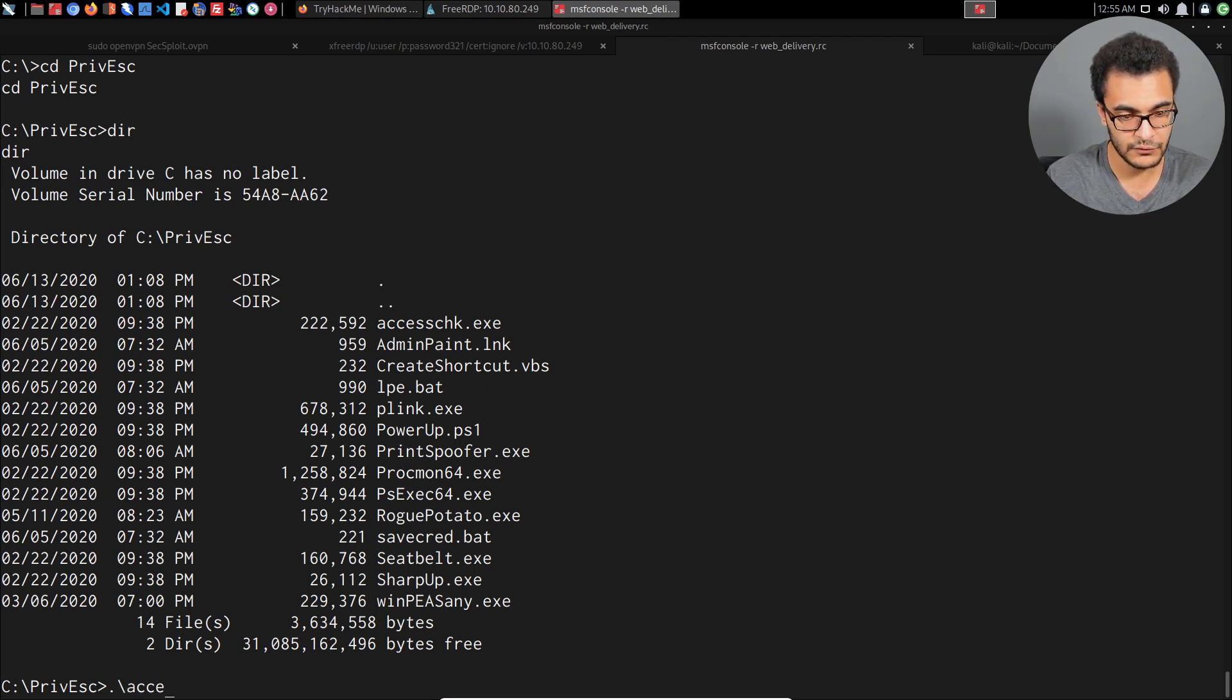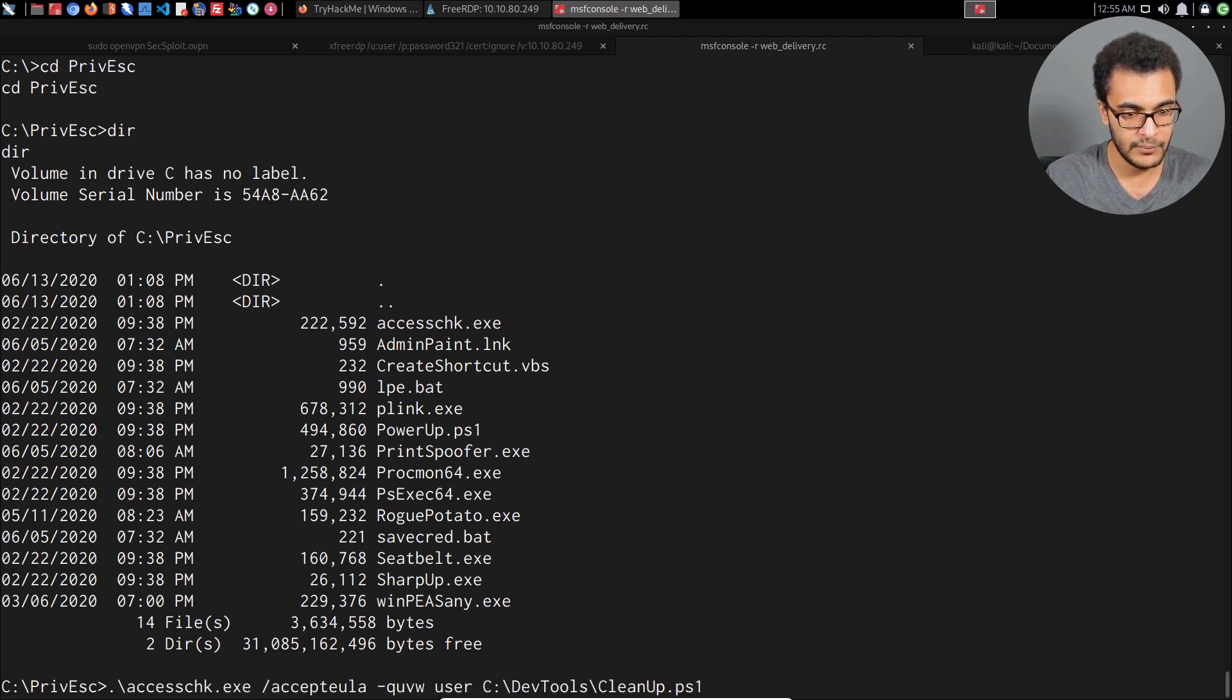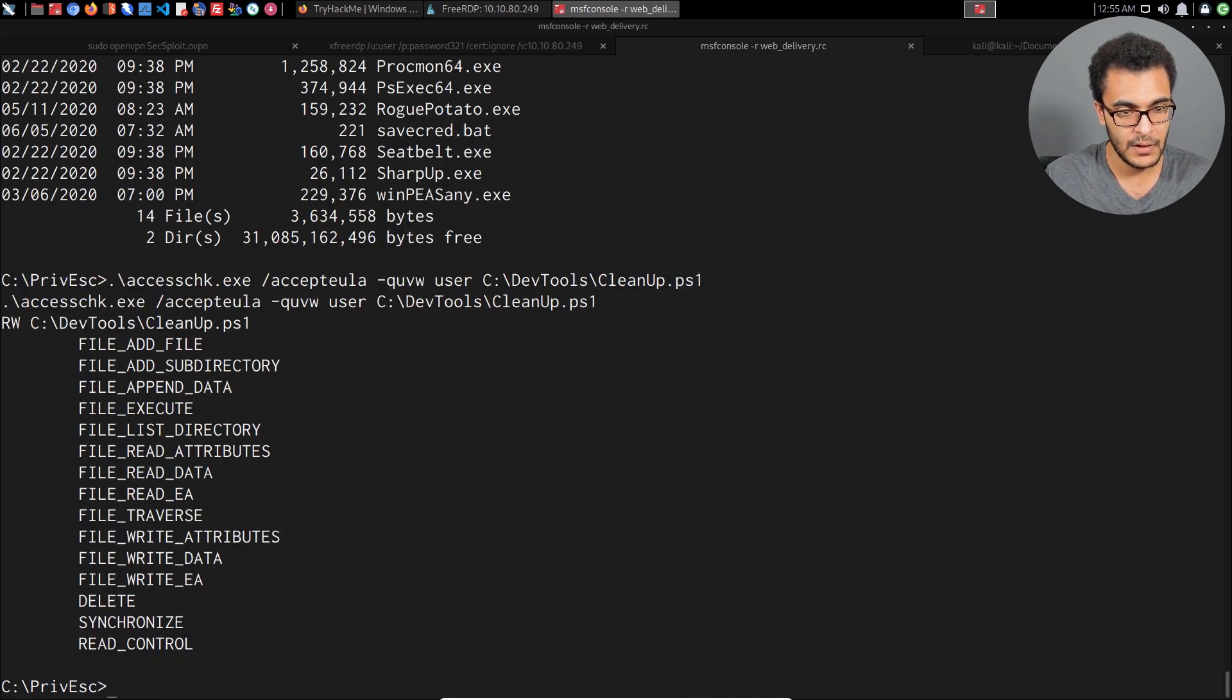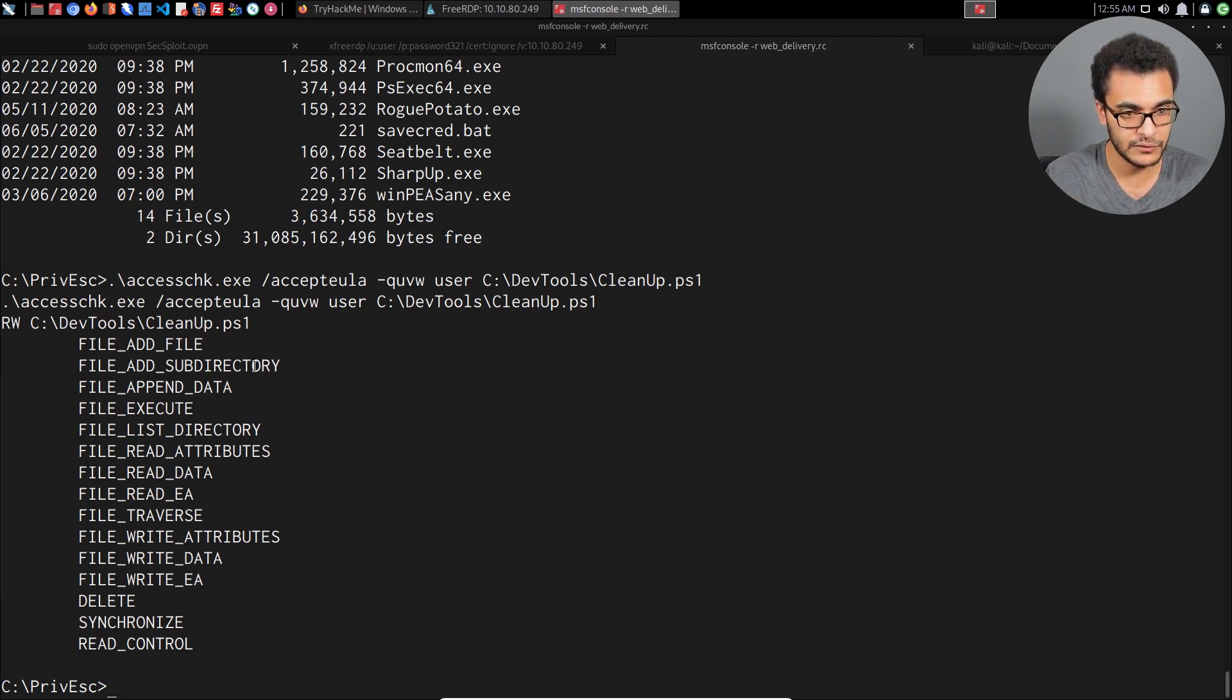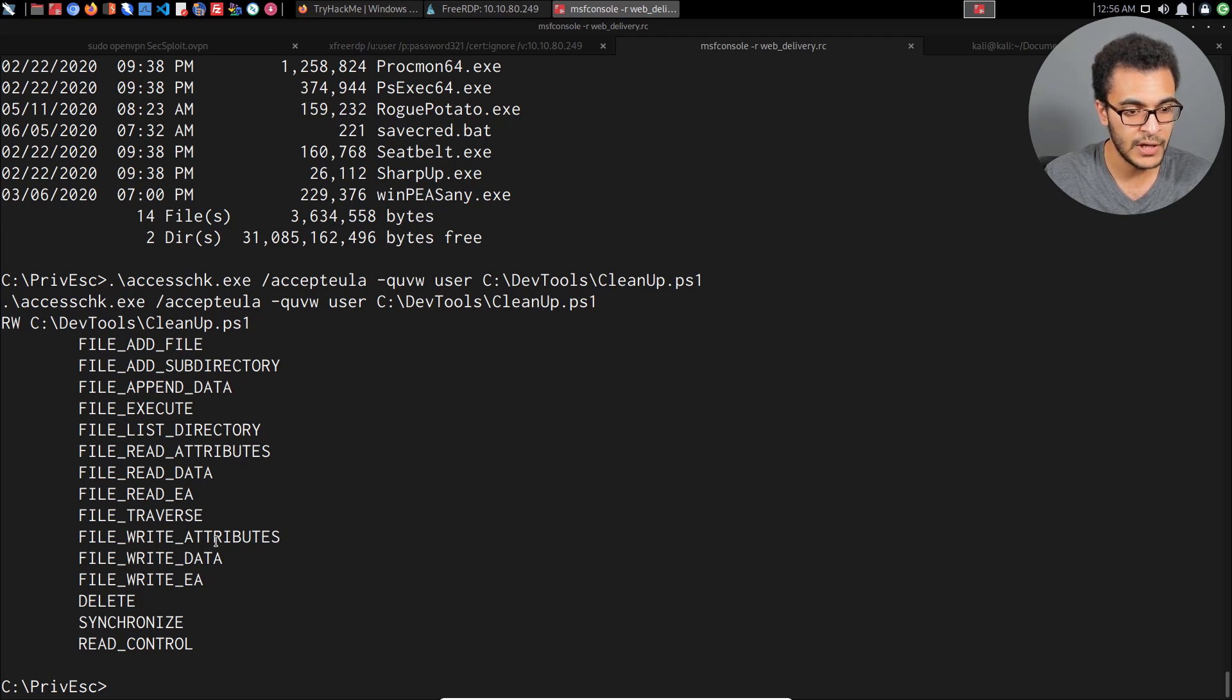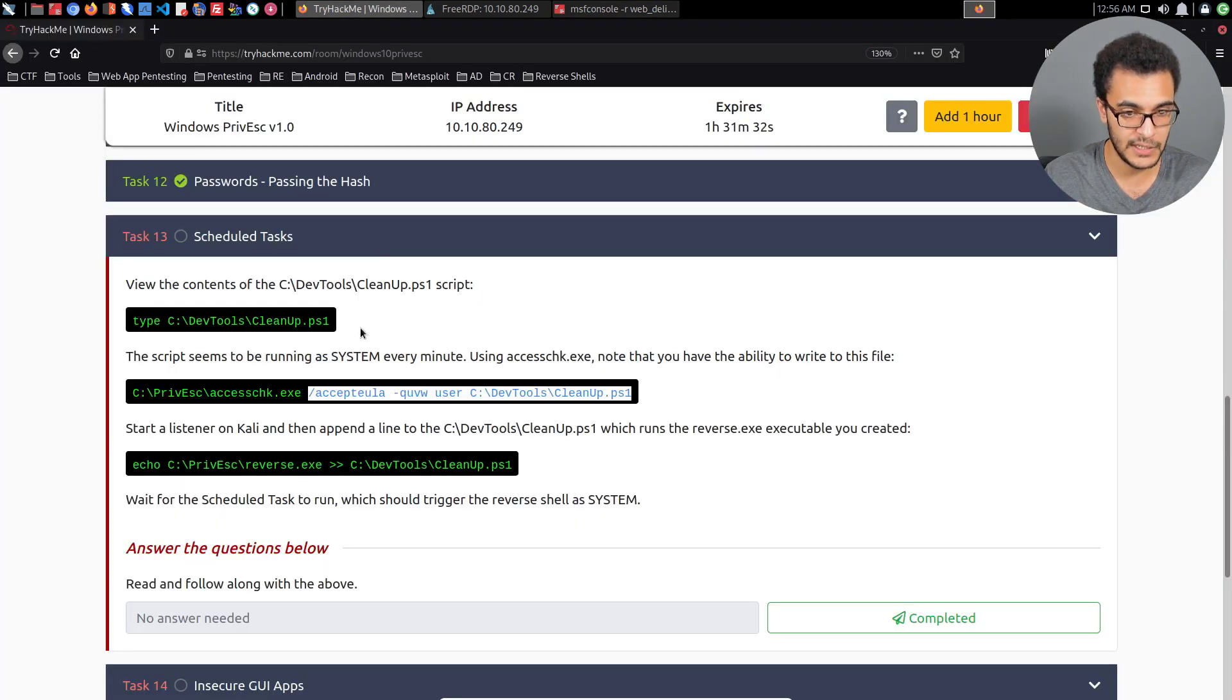I can say accesschk.exe and paste that in there, hit enter, and that will tell us the permissions we have. You can see read and write permissions for that PowerShell script. We have the ability to make changes to the file, we can append data, we can add a subdirectory, we can delete, etc. That means we can modify.